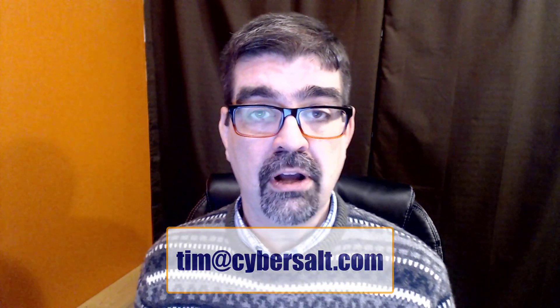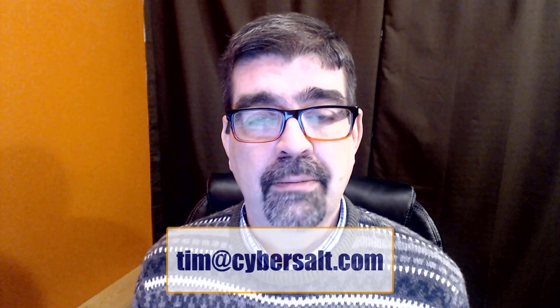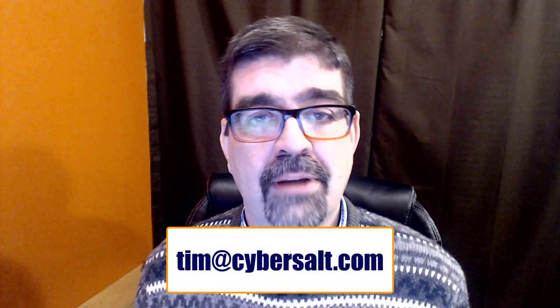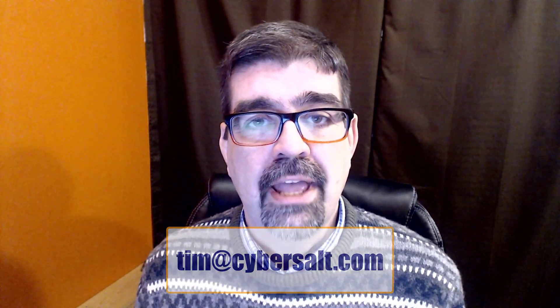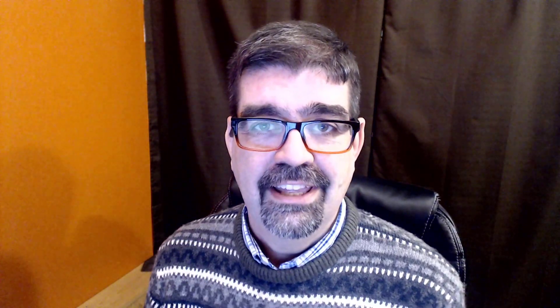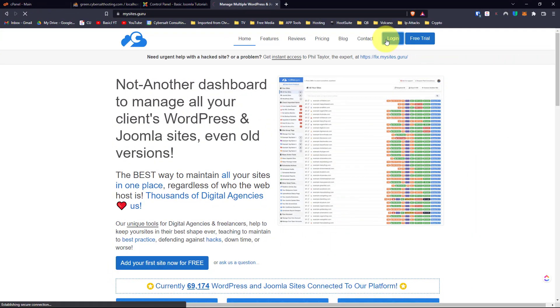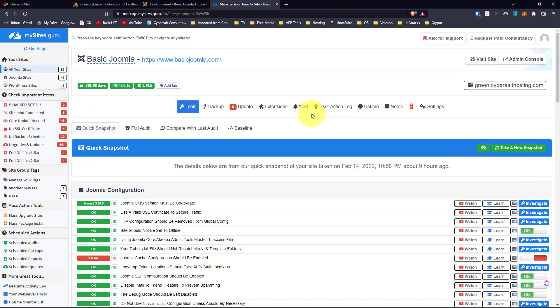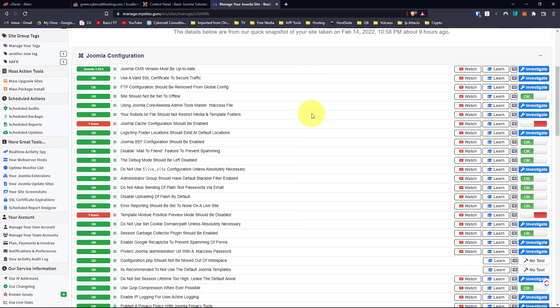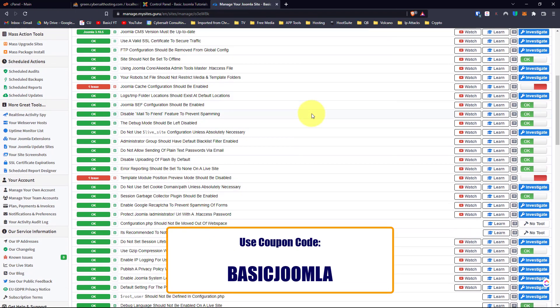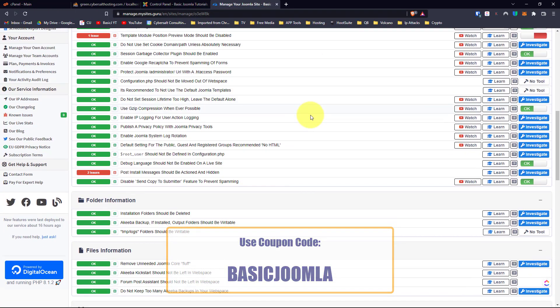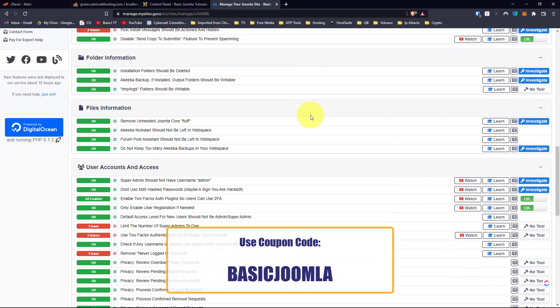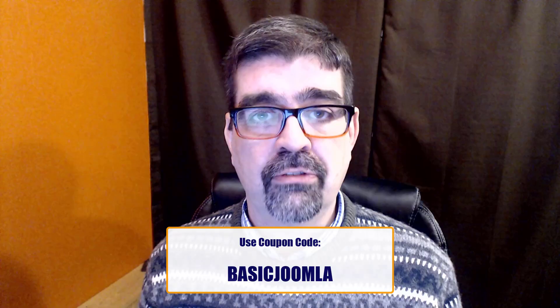I also work on Joomla sites, so if you're looking to get yourself out of a bind short-term or hire someone long-term, send me an email at tim@cybersault.com and let's talk. Today's video is brought to you by MySitesGuru. Head on over to MySitesGuru and get a free site audit for your Joomla site. If you decide to subscribe, use the coupon code BasicJoomla and you'll get your first month free.